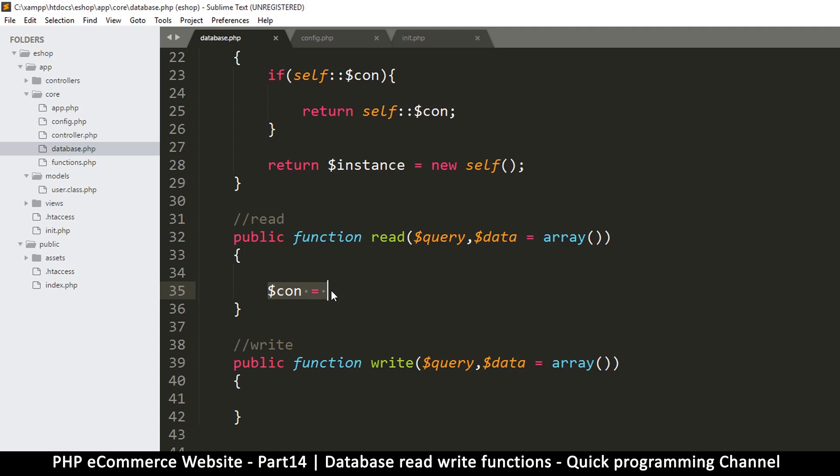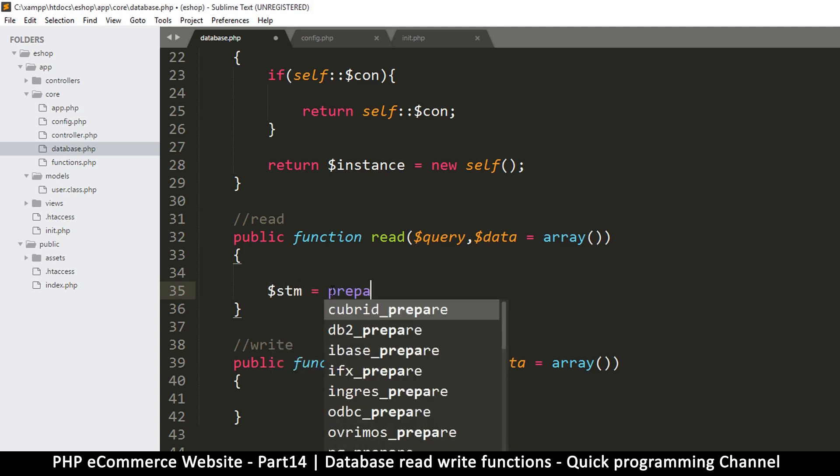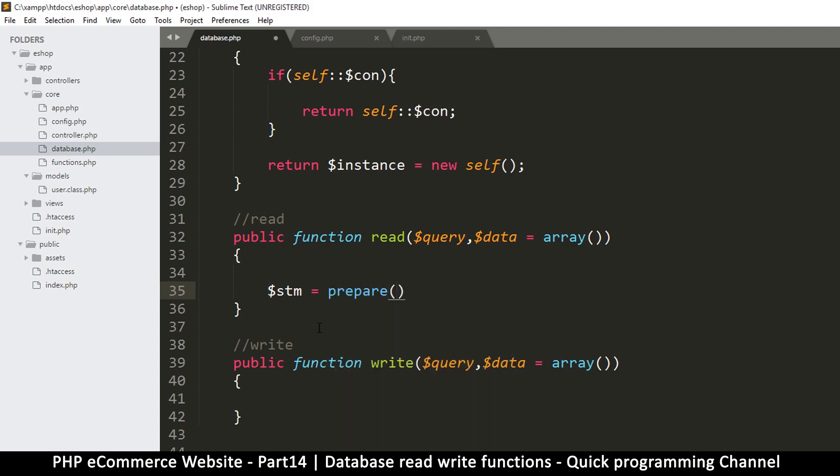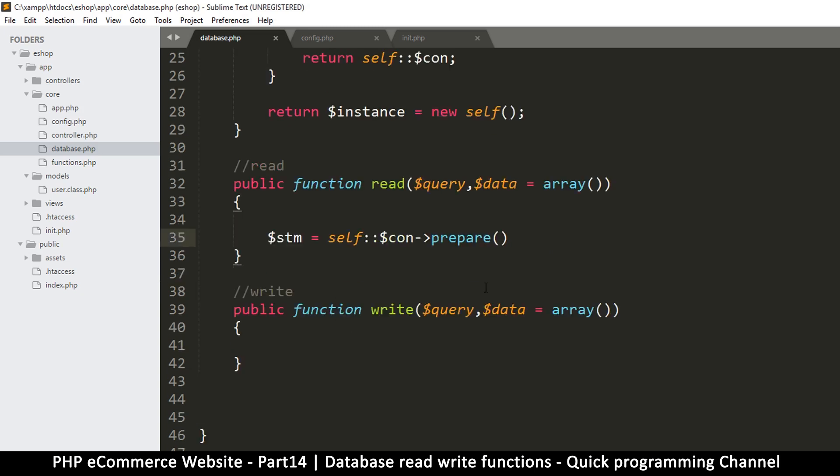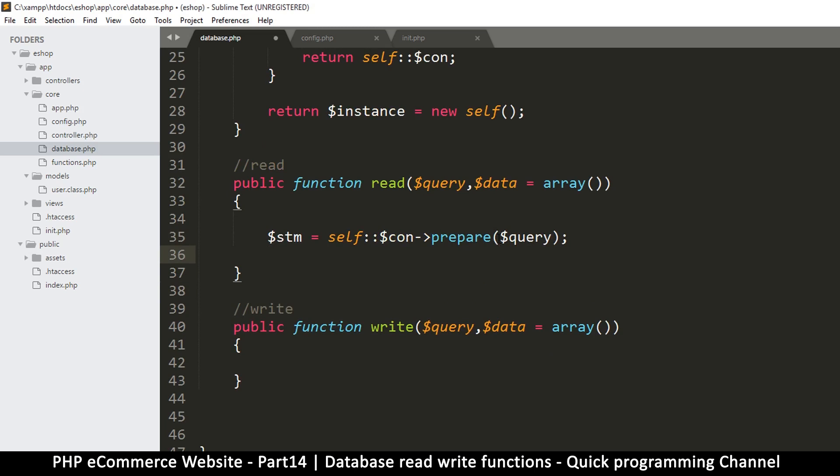So the first thing we have to do is prepare our statement because we are going to be using prepared statements to avoid hacking problems of course. So I'm going to say statement, I'll use a shortcut like that, easy, go to prepare. So we will use the connection like this, con prepare like so. So we're preparing the query.